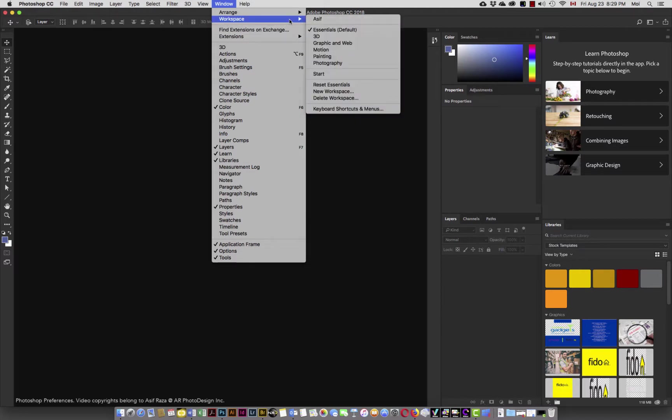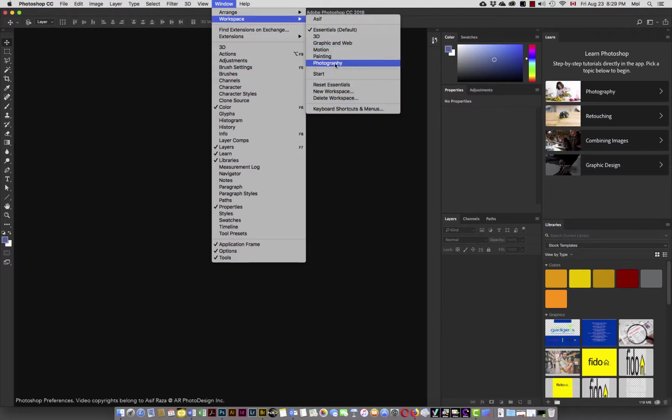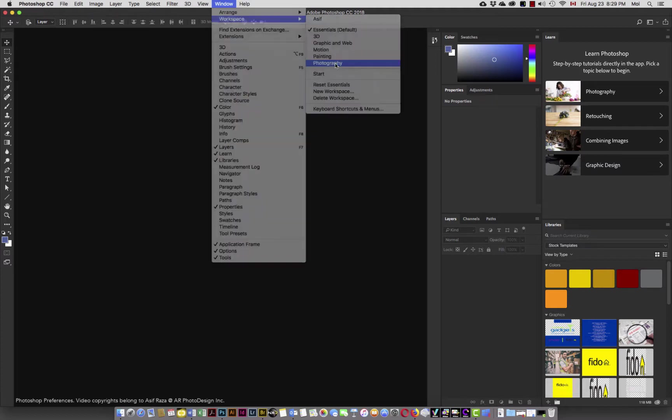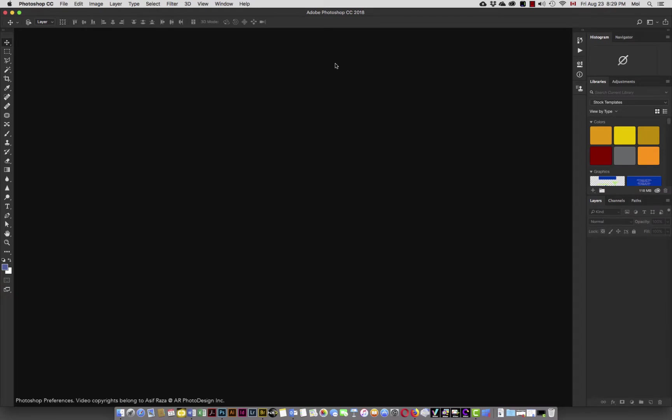There are different workspaces available in here: essential, 3D, graphic and web, motion, painting, photography. Our objective is primarily photographic, so you may want to initially just simply choose photography as the primary workspace.